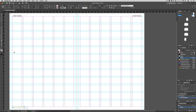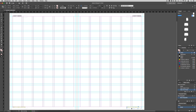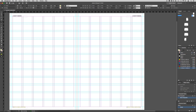Now duplicate your text box and add it to the right-hand side of the page, then align the text to the right.